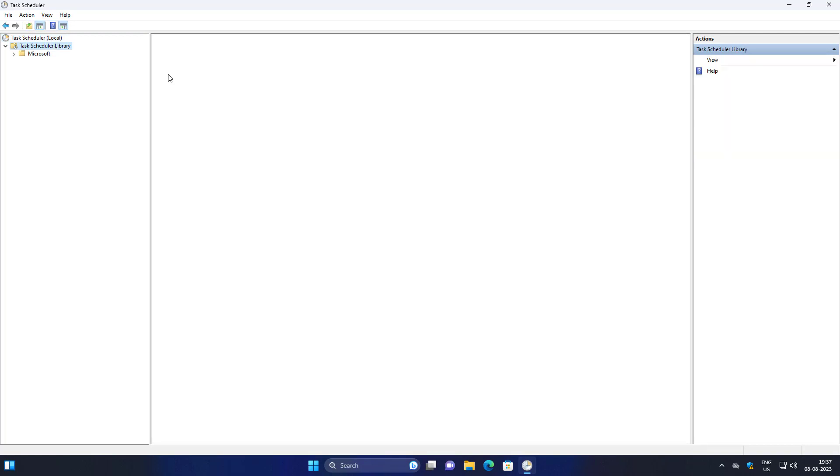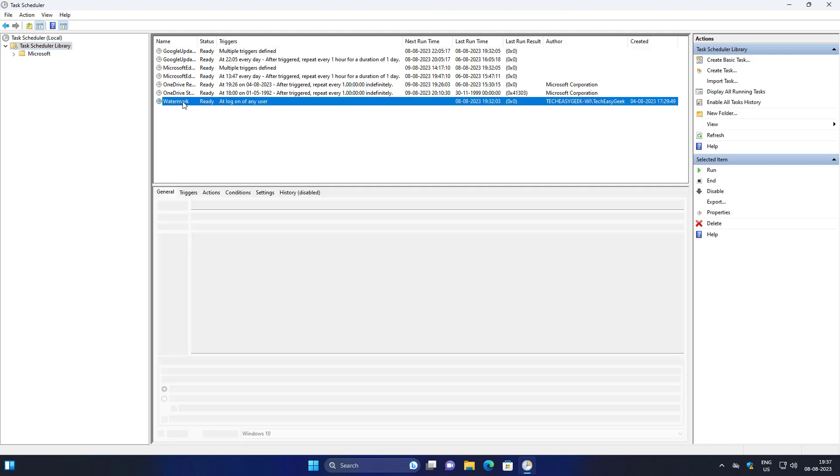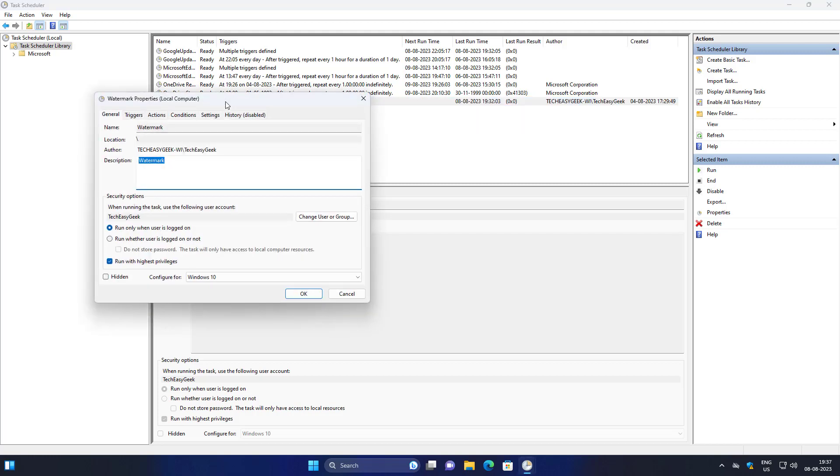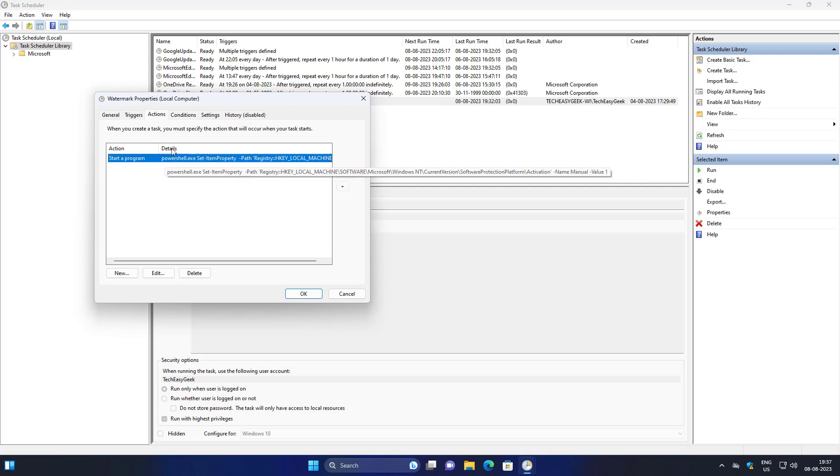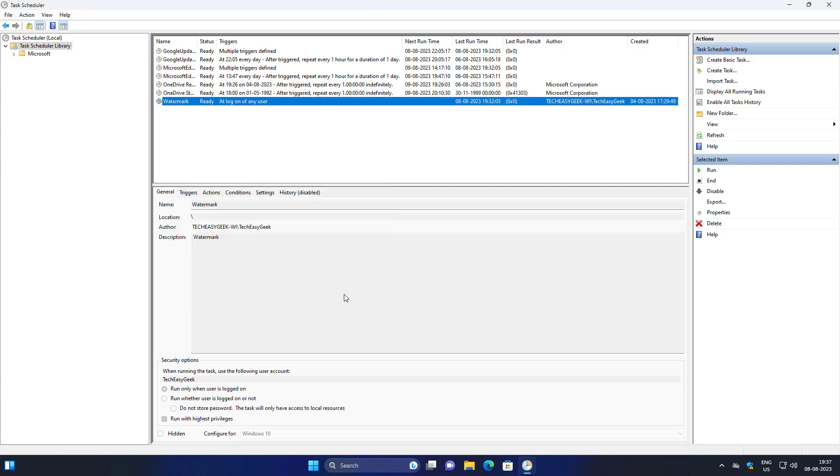Click and expand Task Scheduler Library. Open all tasks one by one. If any tasks are using PowerShell, simply disable the task.